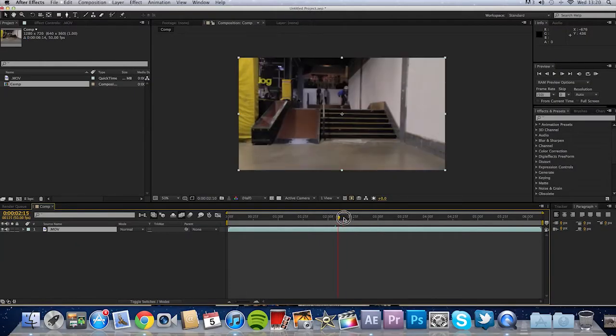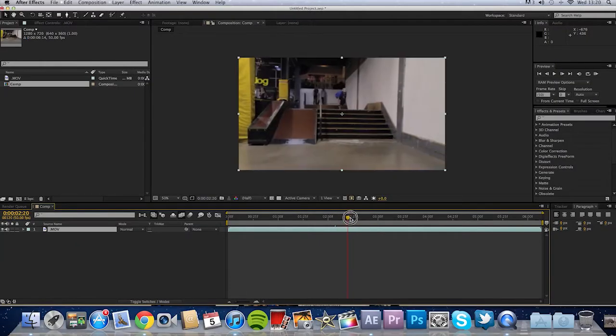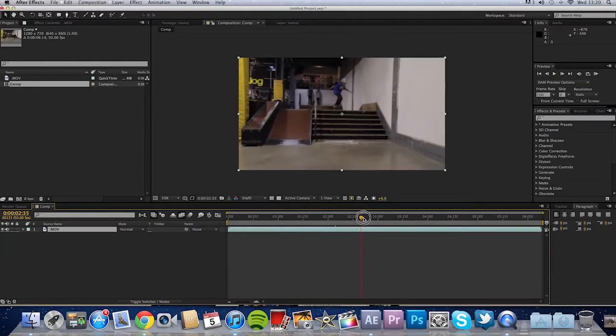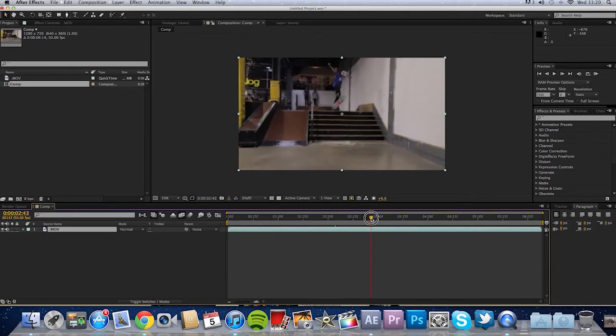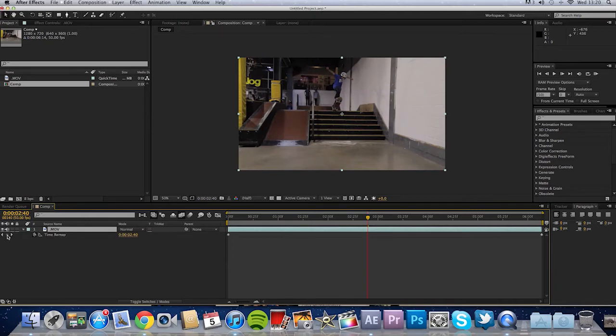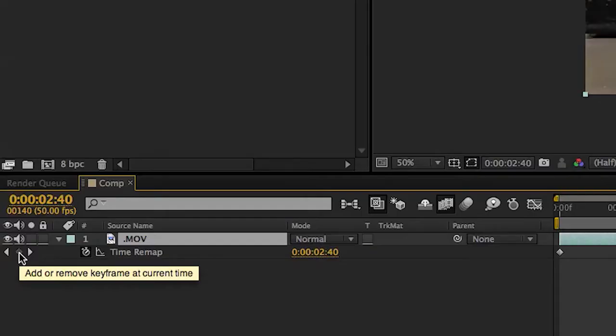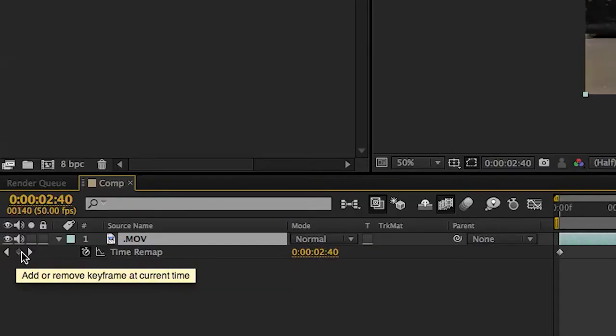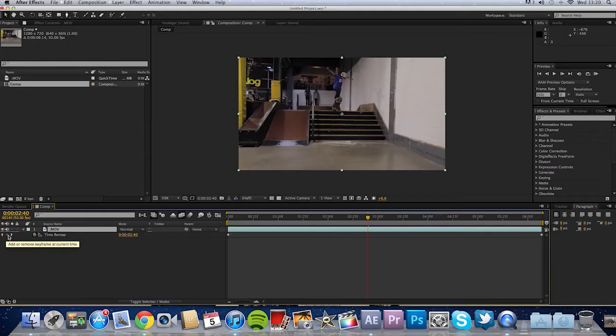You want to drag it to where you want the slow motion to start, about there. And press Command-Alt-T or Ctrl-Alt-T if you're on Windows. And just click that little diamond thing there. And that'll drop a keyframe.